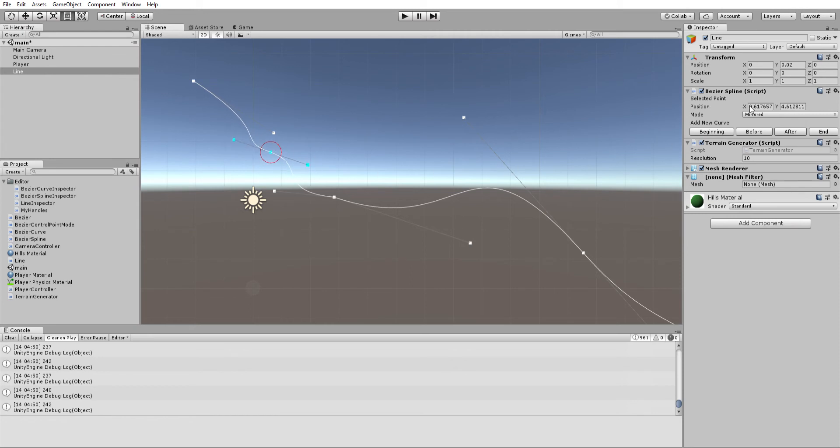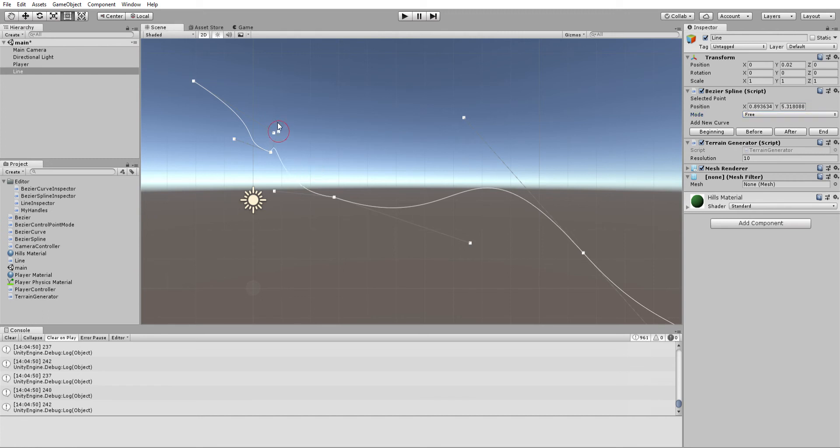We can also select from mirrored aligned, which forces the handles to be aligned, or free mode where they can be completely different.